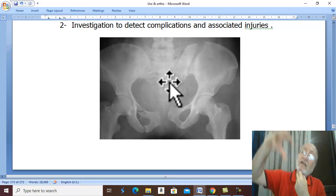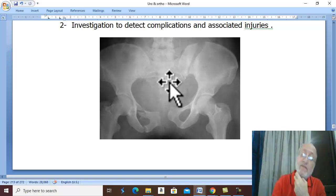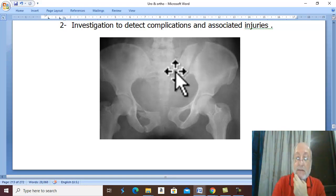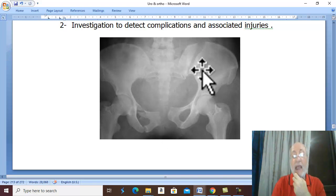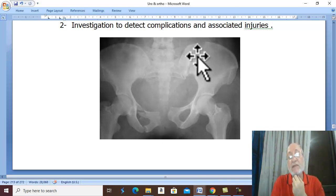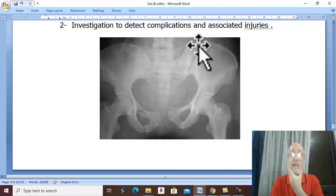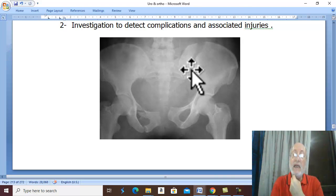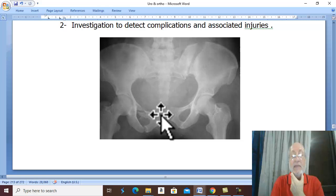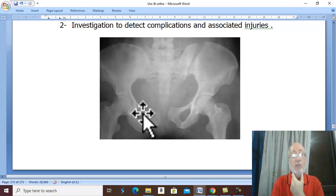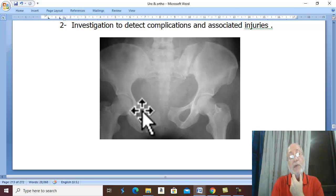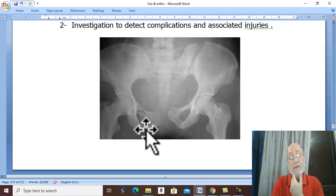X-ray may show fracture of the iliac bone on one side, separation of the symphysis pubis, fractured pubic bone, and fracture of the superior and inferior pubic rami on the opposite side.